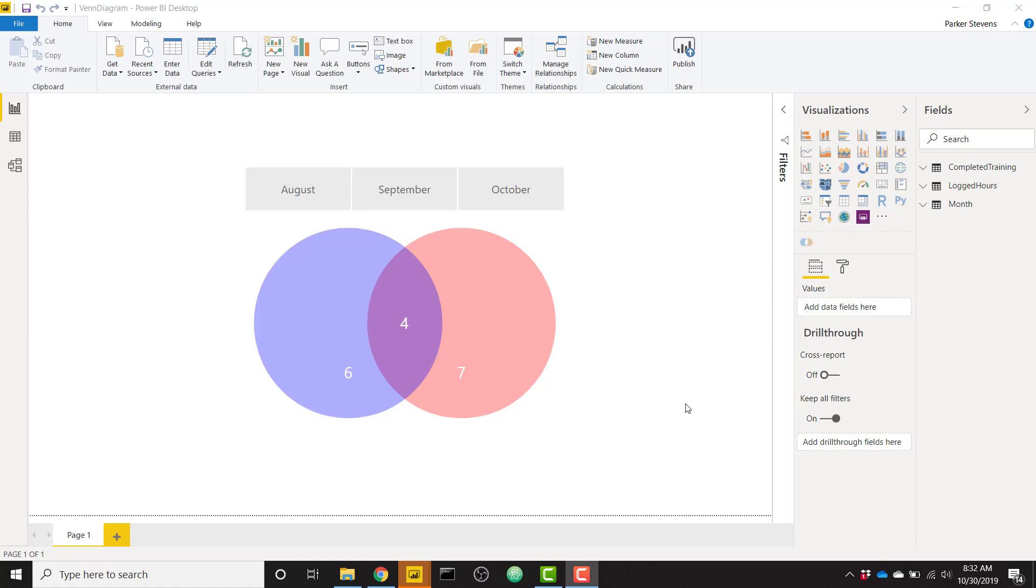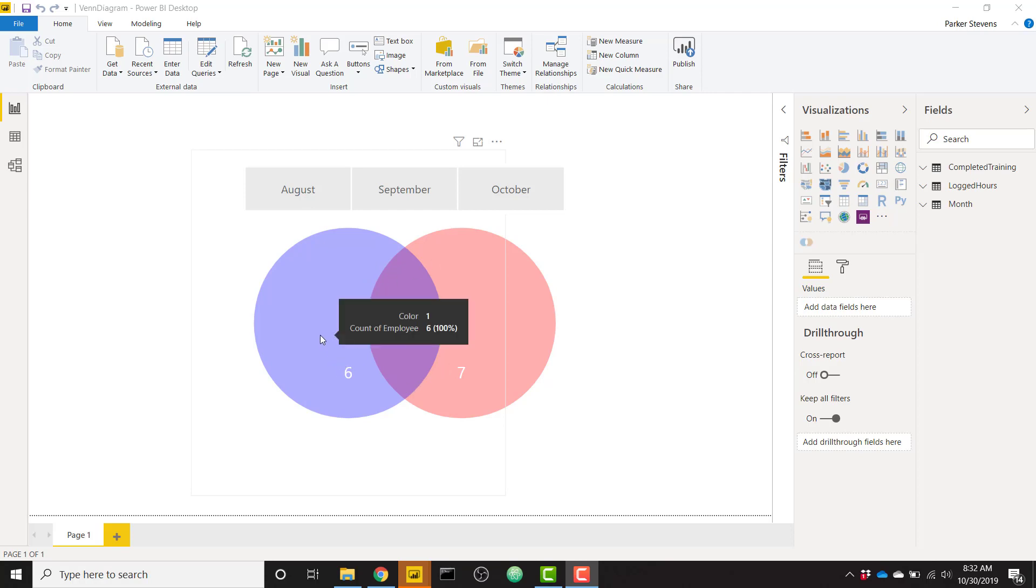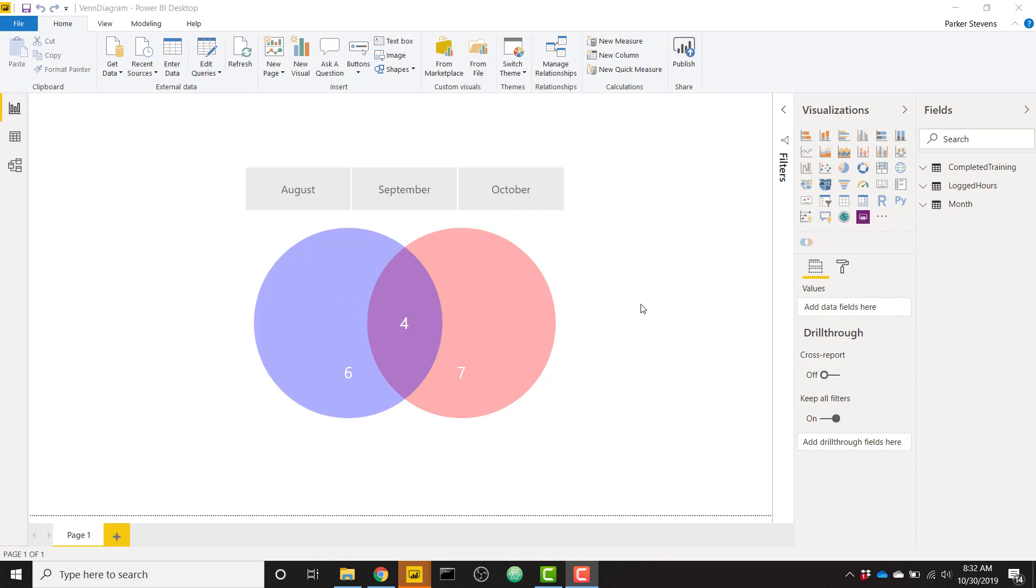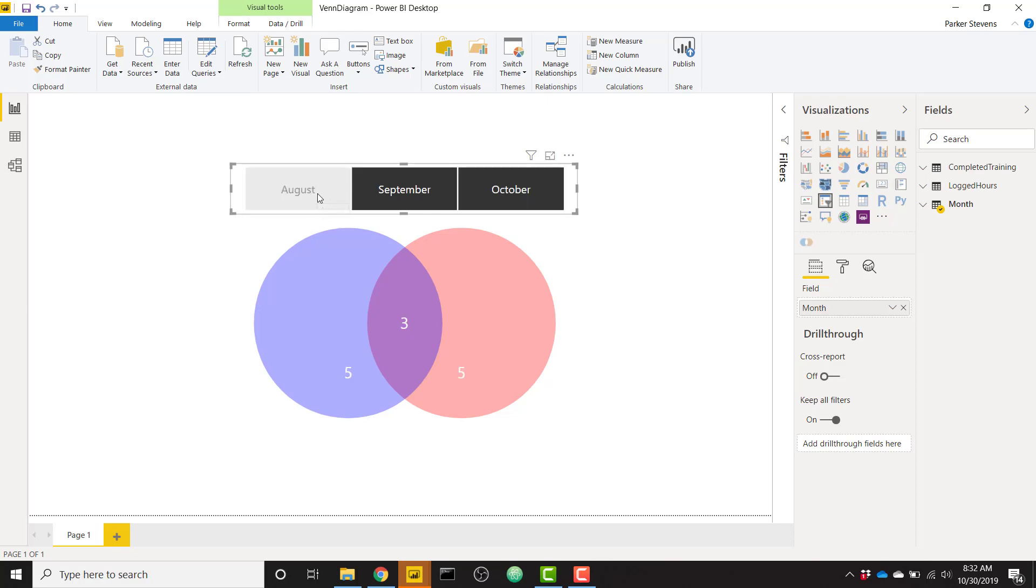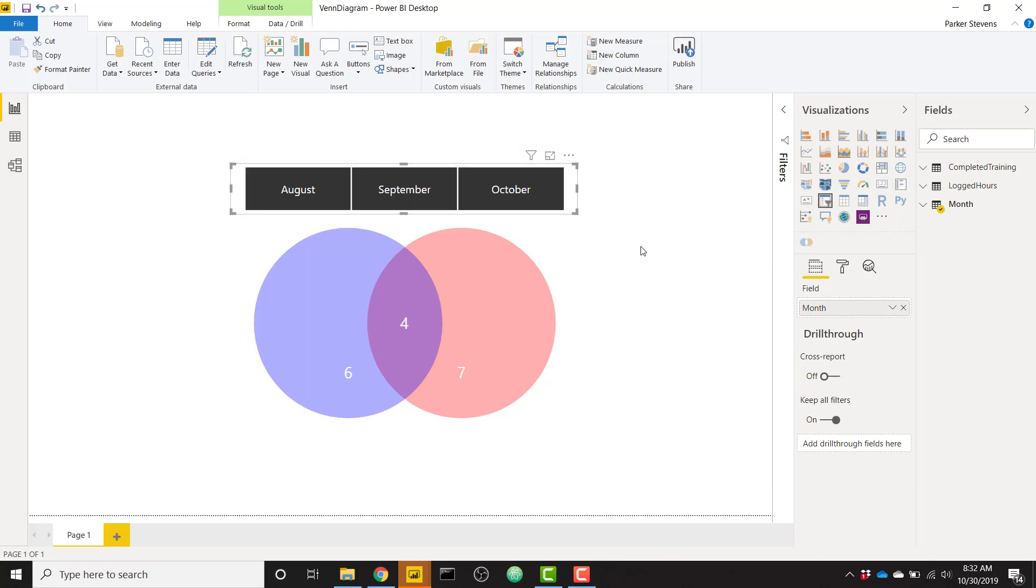So we're going to go through all the steps necessary to create what I have on the screen right now. As you can see, we have a normal Venn diagram where we have a blue side, a red side, and an overlap in the center, and we have numbers indicating how many records fall into each category. This is also dynamic, so as you click on different elements in the slicer, we see those numbers changing.